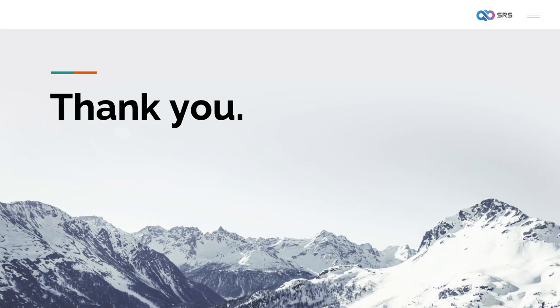I am pleased to share the SRS and Oryx open source projects with everyone. If you need further discussion, you can contact us via Discord. Looking forward to meeting everyone again next time.